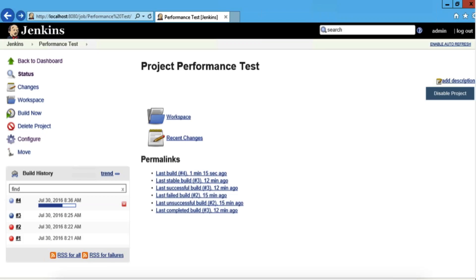Here's an example of the Jenkins dashboard. In the bottom left corner you can see that a build is currently being executed, as well as a history of recent builds.